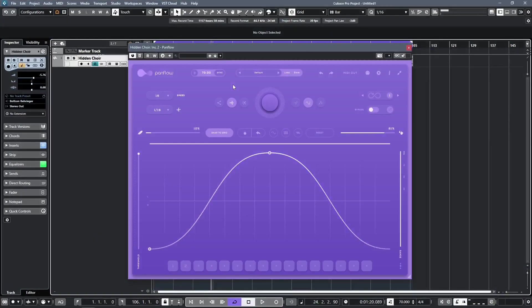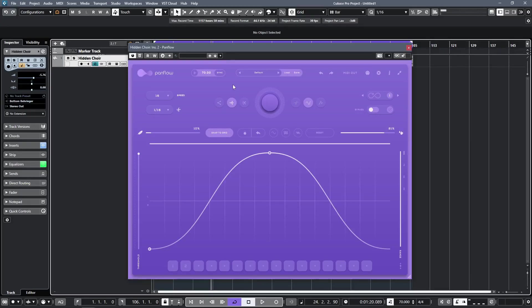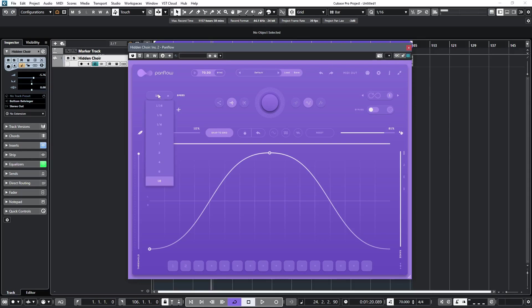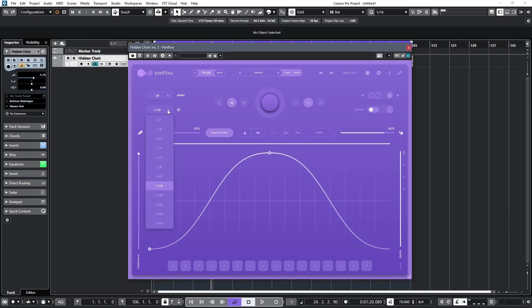Along the top row are the preset management and tempo sync options. The next row down has the speed setting, which as well as the long times that I'm looking for in a panner, also goes down to a 16th for more drastic or creative panning moves. Similarly, the grid size, which determines the resolution that the points lock to, goes down to 164th. And you can choose whether or not points snap to the grid with the button just below.